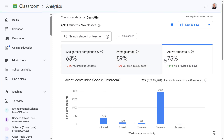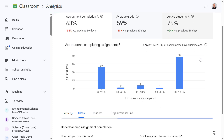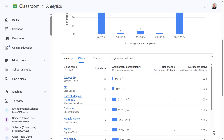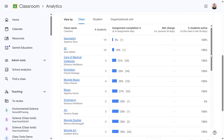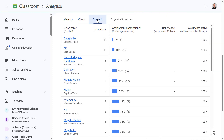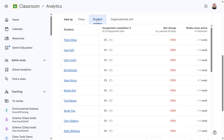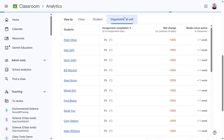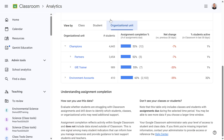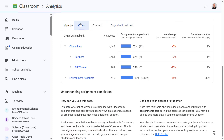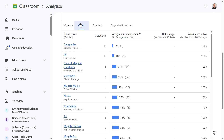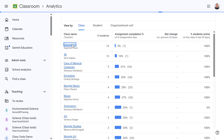If we scroll down I can see more details about the classes. I can also filter this view by students and by organizational unit. But let's go back to the class view and select one of these classes — let's take a look at the geography class.